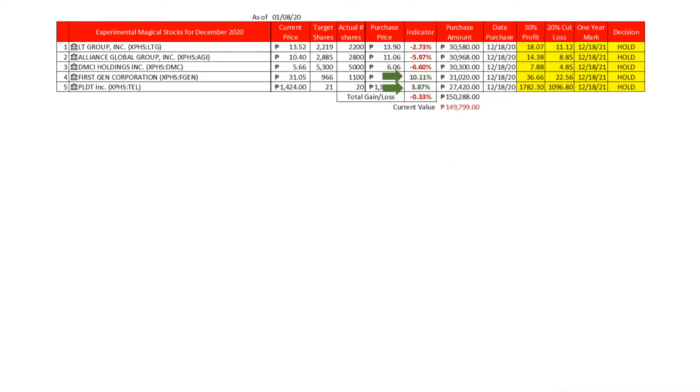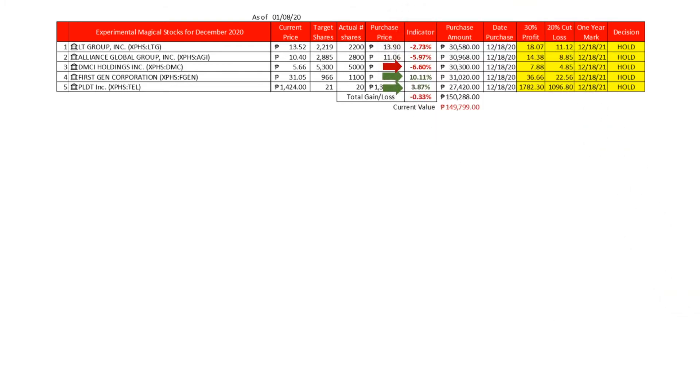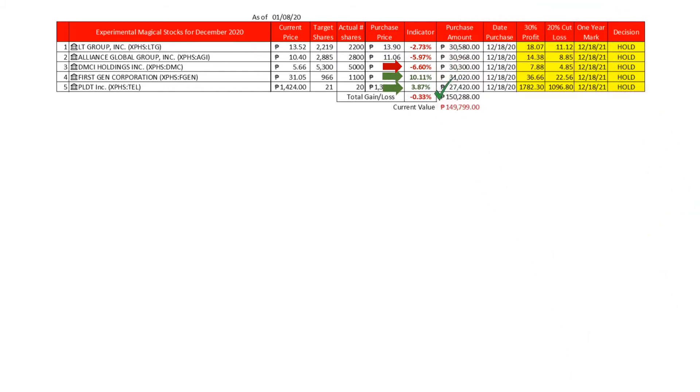Top loser is still DMC, which is still losing by minus 6.60 percent, the same percentage from last week. Overall, December magical stocks are in the red zone, losing at a low minus 0.33 percent. The downtrend last year end was due to profit taking, as we discussed last week.